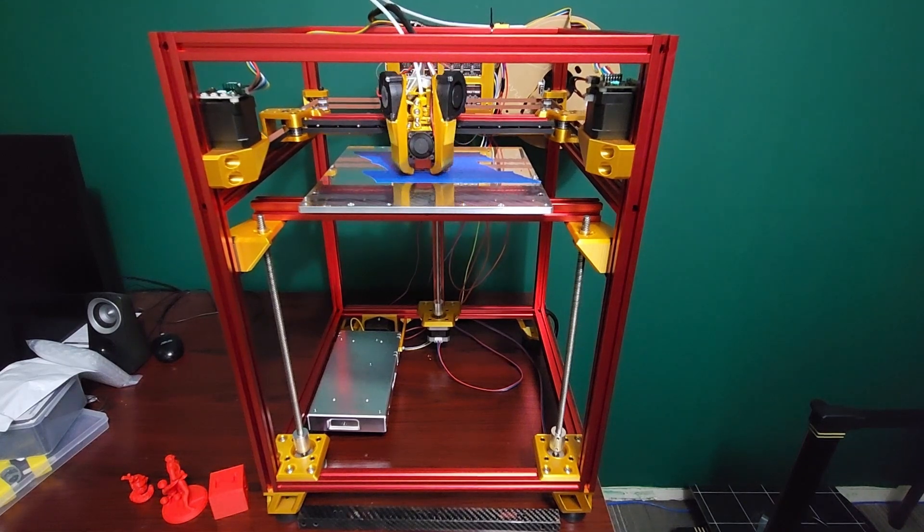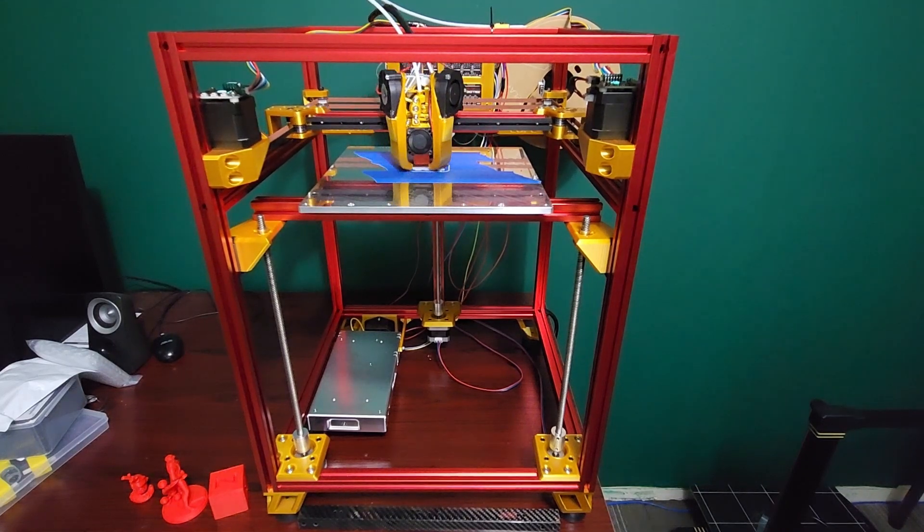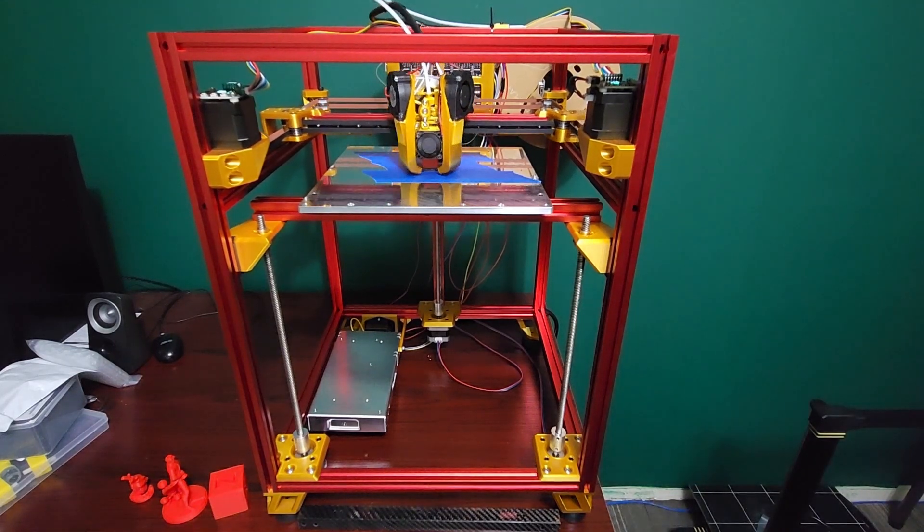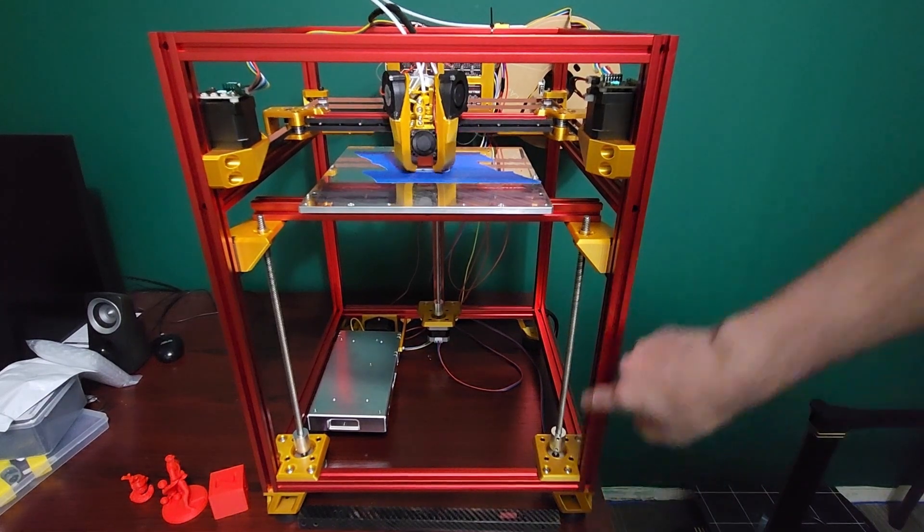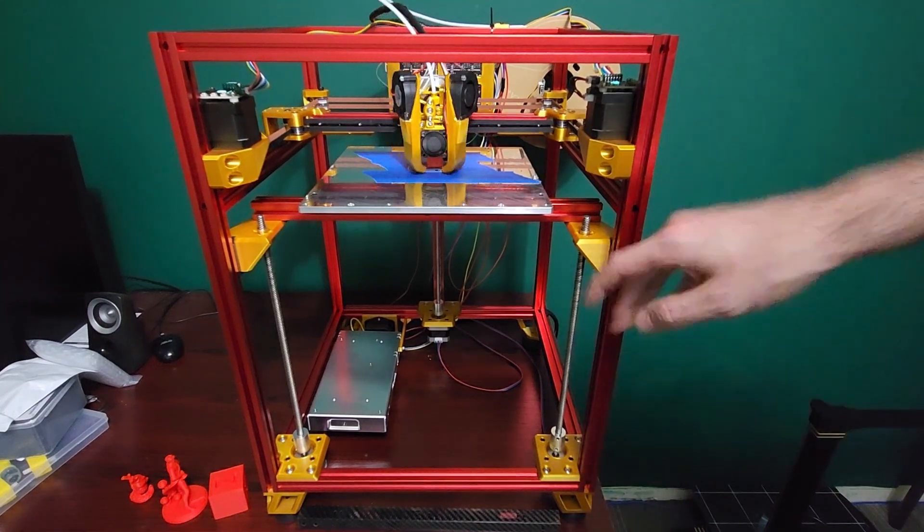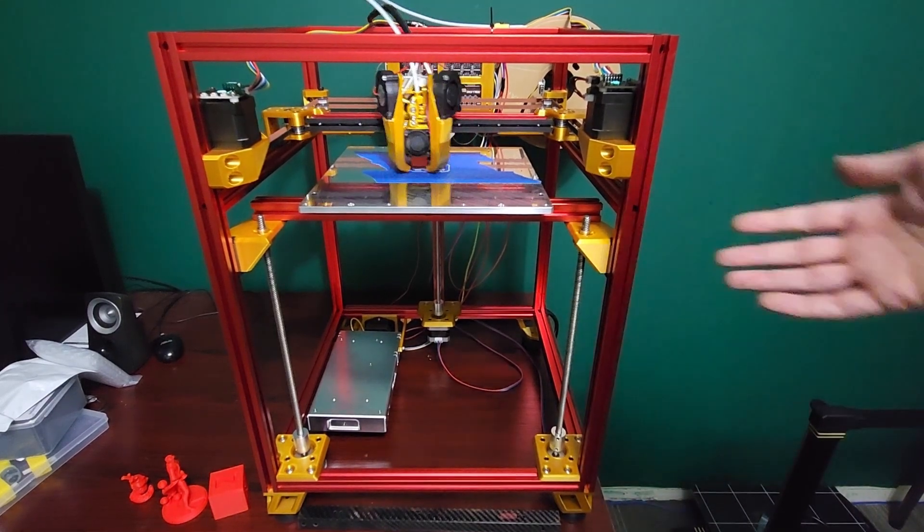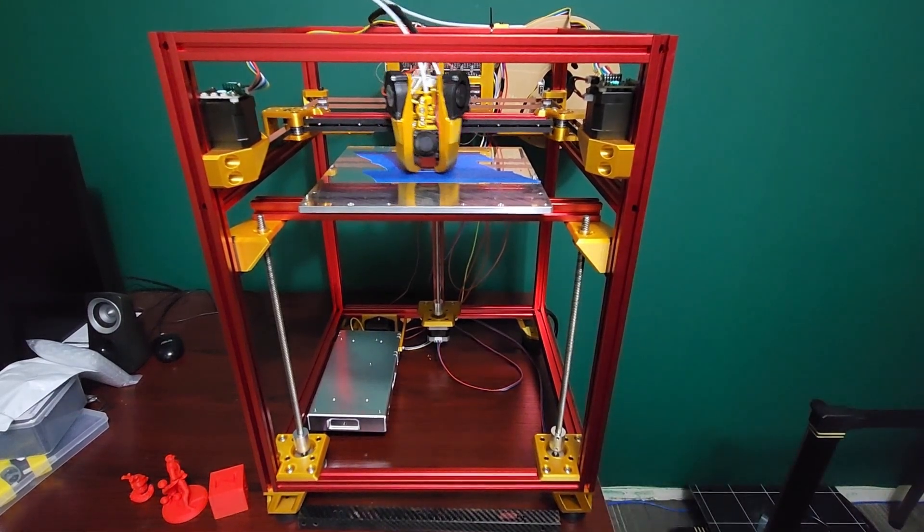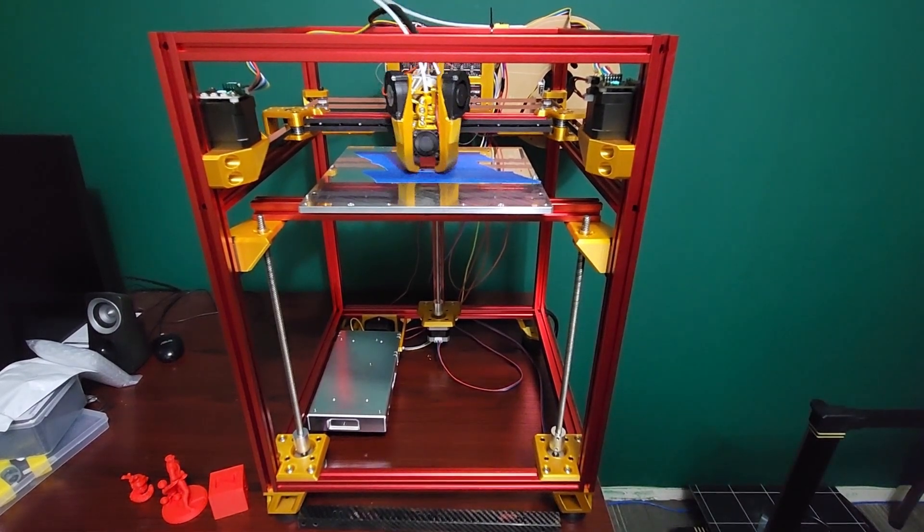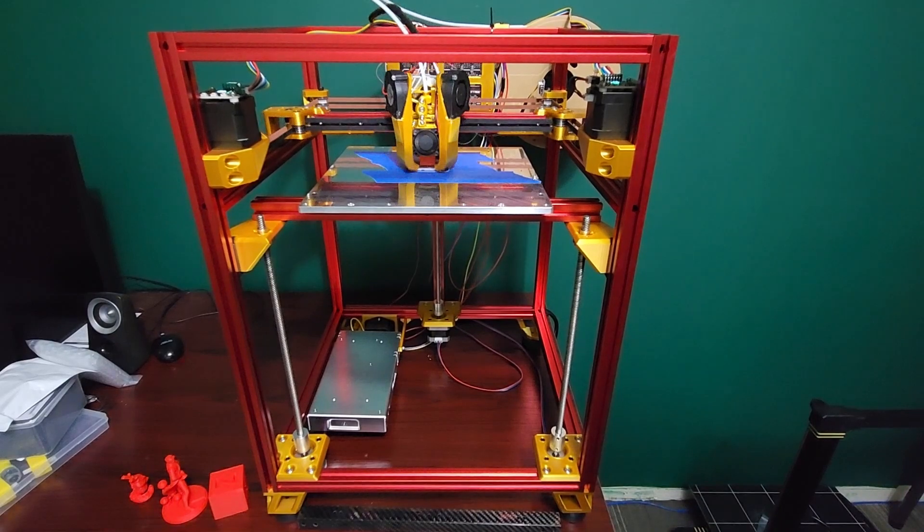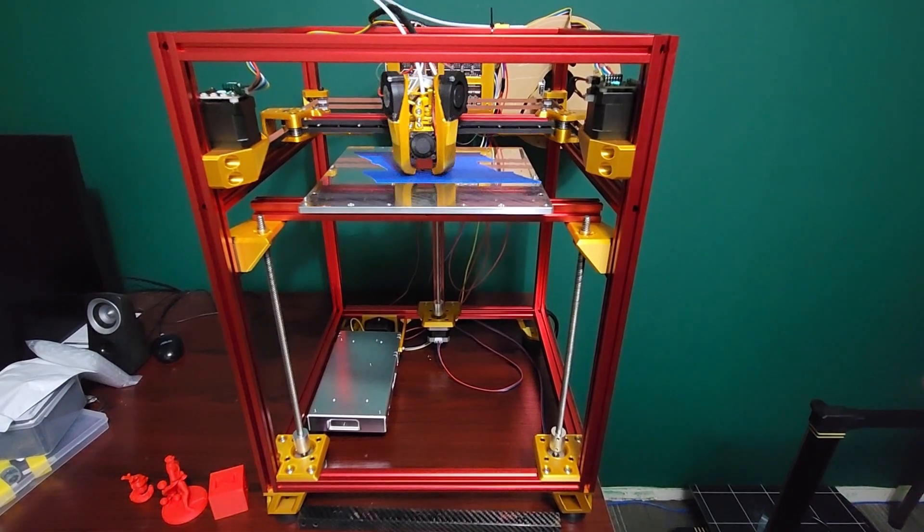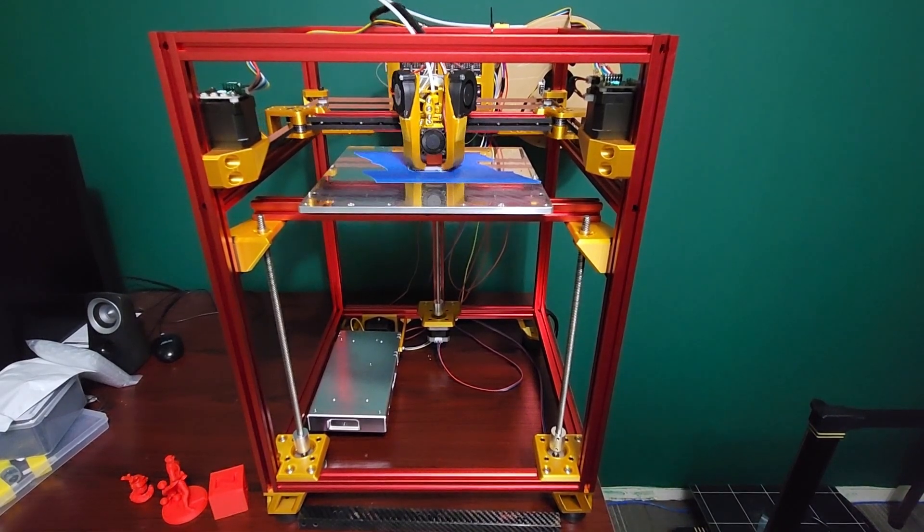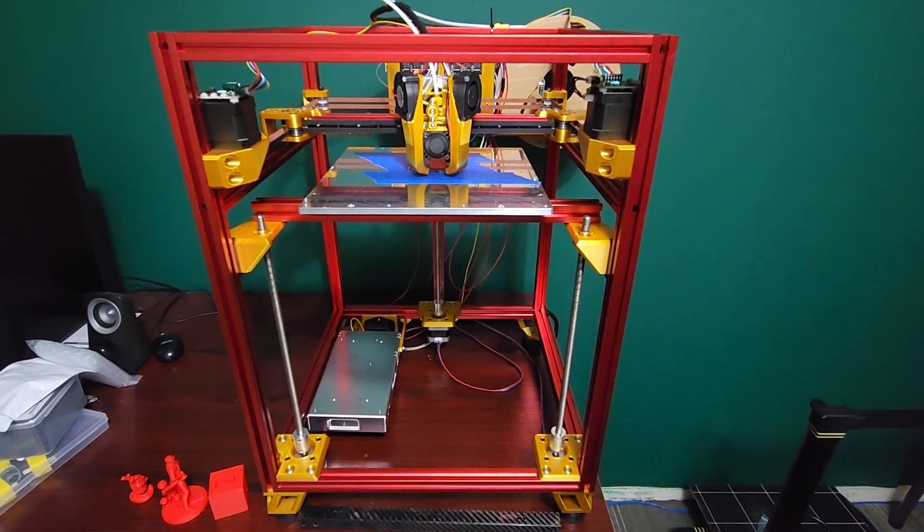But the lead screw Z is so simple, and I think modern printers that use linear rails for the Z, I don't think Z wobble is a real big problem or anything like that. I'm not finding any issues with that, but I'll leave that up to the community.